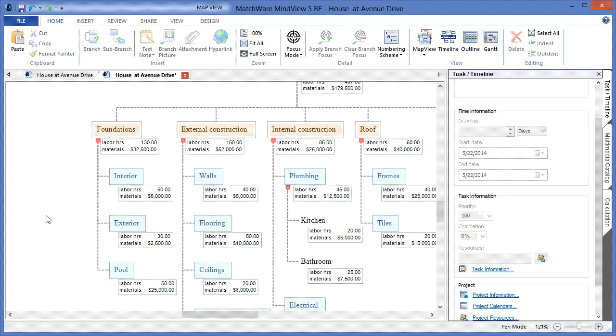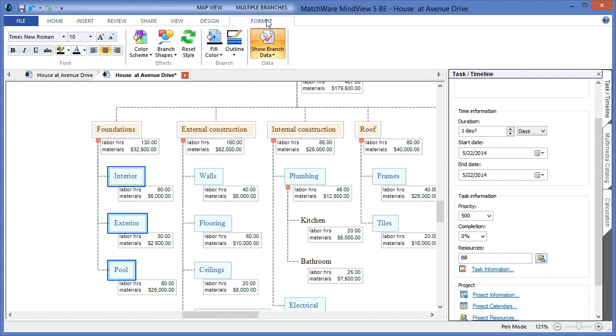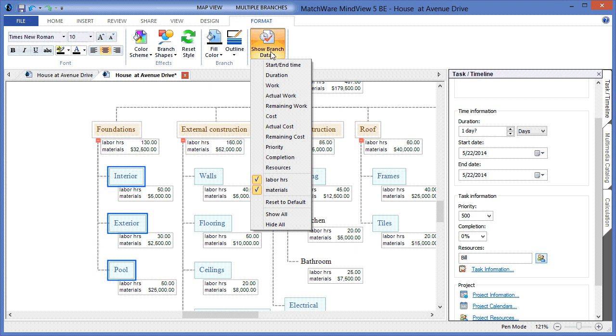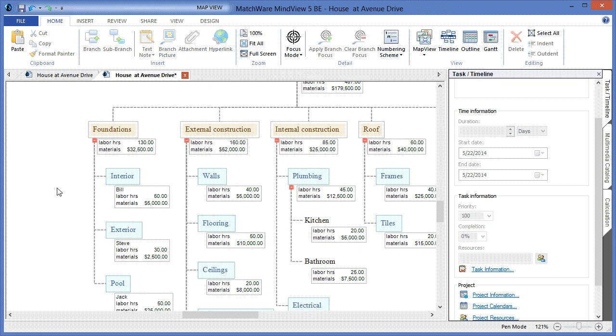If I'd like to then display the resource name on the individual task items, I can simply highlight the desired task items. I can go under the Format tab in the main interface, and choose to visualize and display resources. This adds an additional level of information to my WBS.